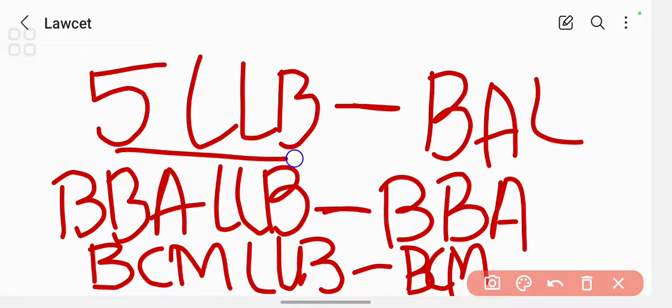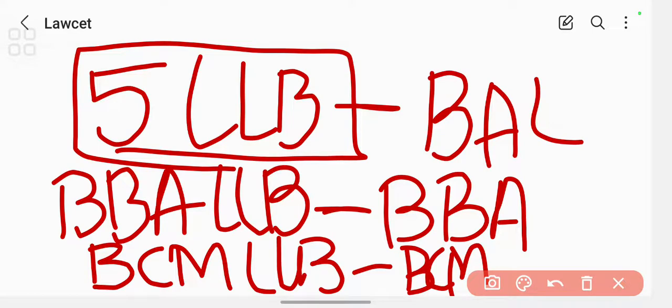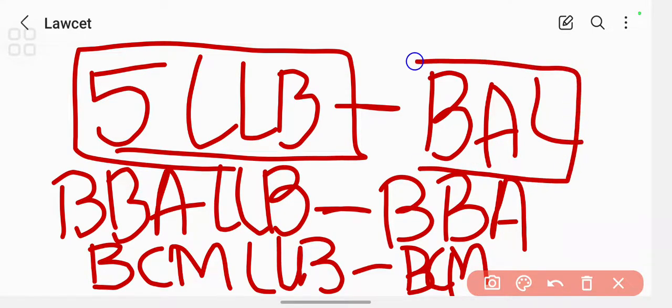So if you are taking just a five-year integrated LLB course, then the course code will be BAL. So don't get confused about the course codes. These will be the course codes.